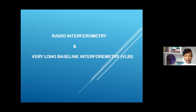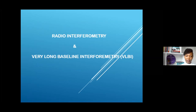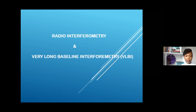So for us to be on the same page discussing my topic, I'll briefly mention these two techniques: radio interferometry and very long baseline interferometry. I won't get into the details, but I'll discuss how we apply this technique so that we get to understand what I'm talking about in the next slide.